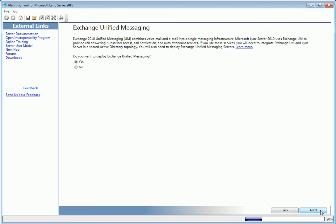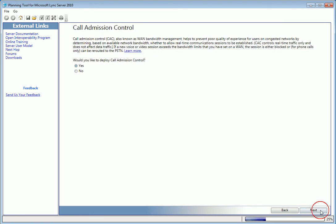So we can take advantage of voicemail, we'll want to enable Exchange Unified Messaging. As well as Call Admission Control, which installs bandwidth management into the Lync setup.